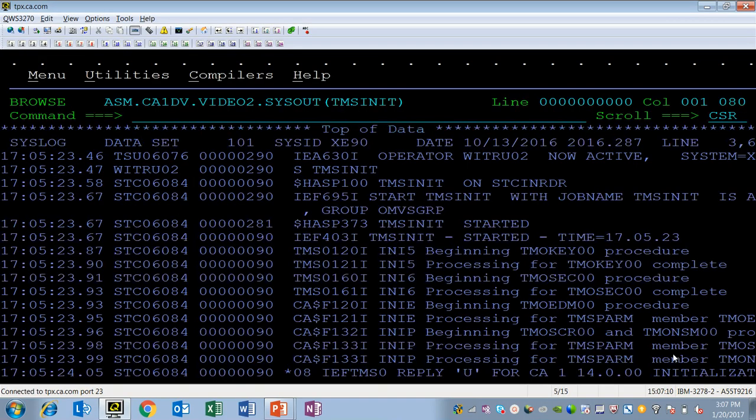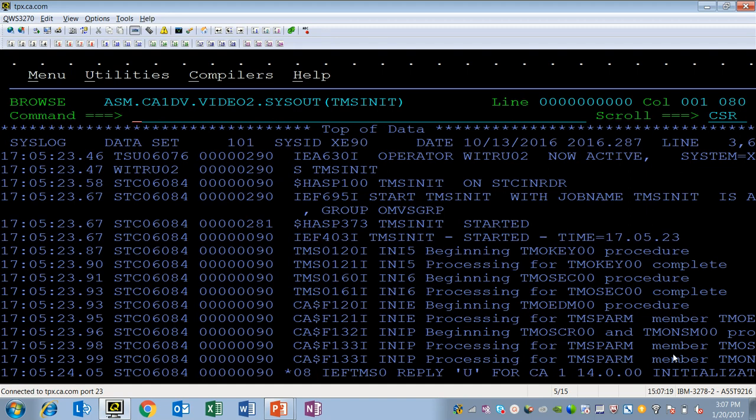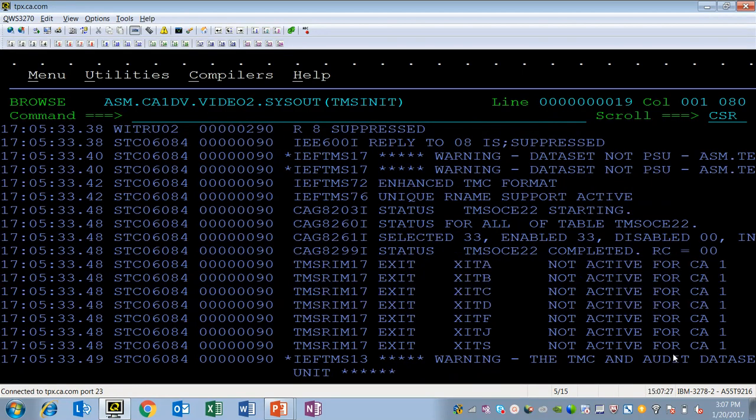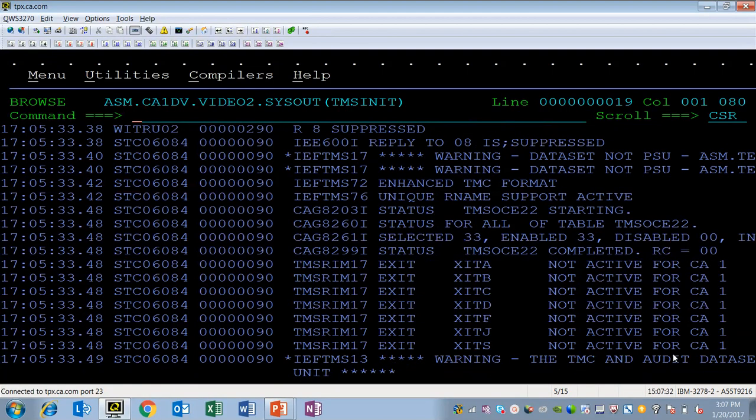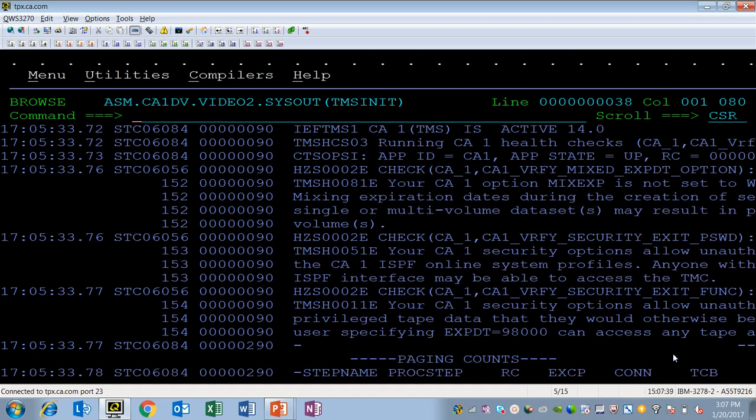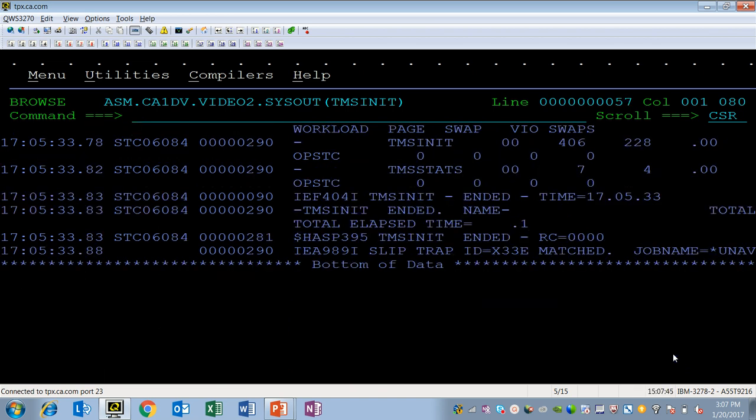So here you can see that TMS init started. I have all of my standard TMS 0, 120, 160 messages. The initialization processing completed. I have my IEF TMS 0, WTOR like I always do. Only now of course it says 14.0. I go ahead and respond U to that message and CA1 now becomes active and all of my health checks are reapplied. And at that point TMS init ends.